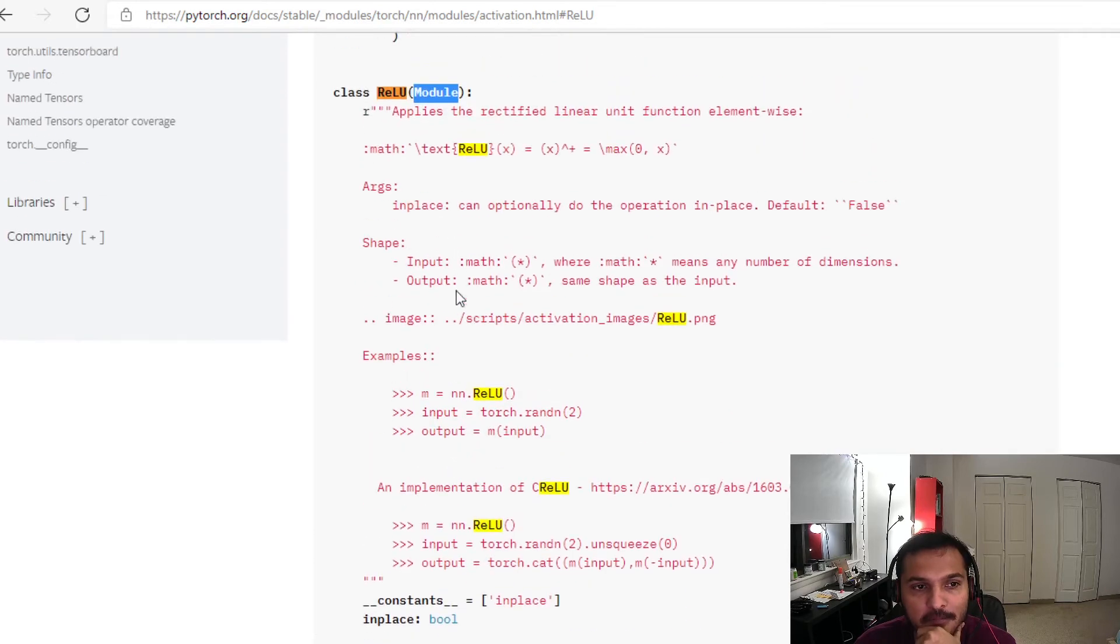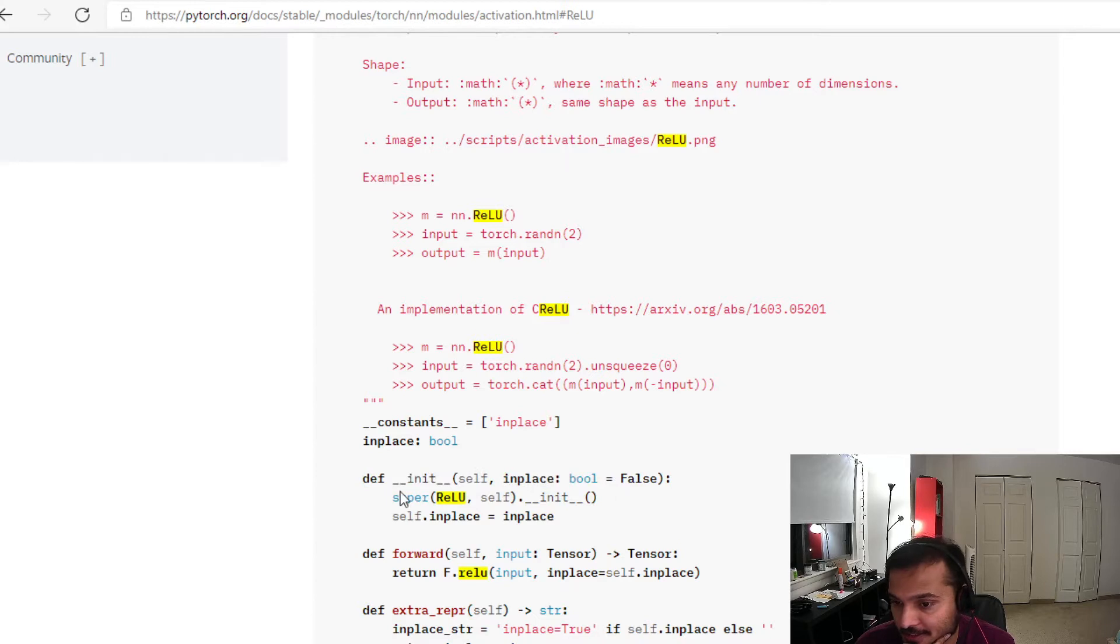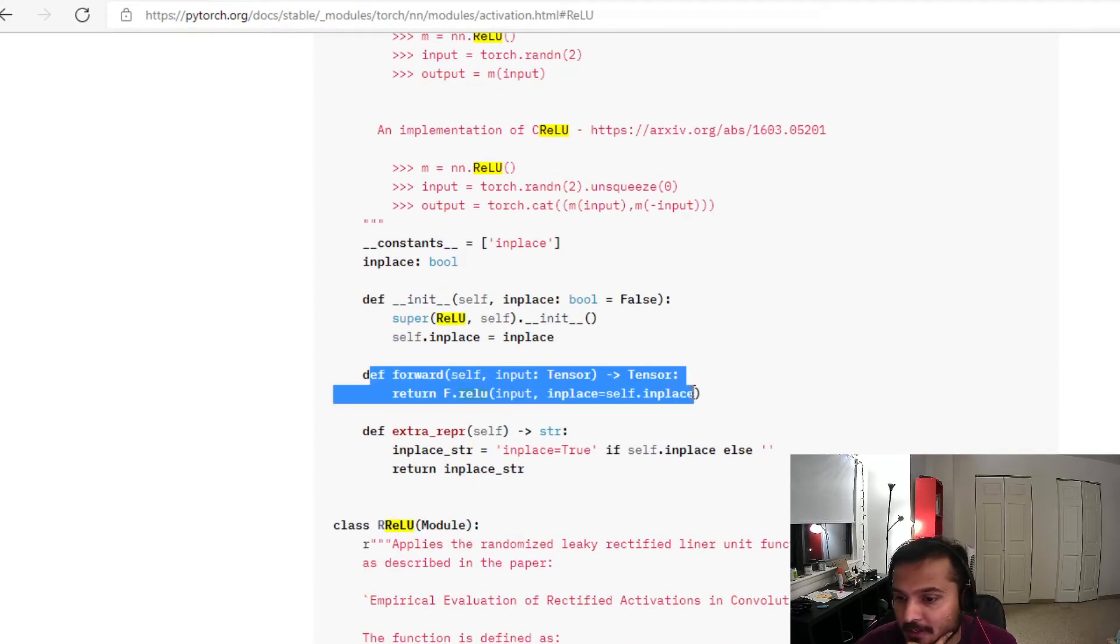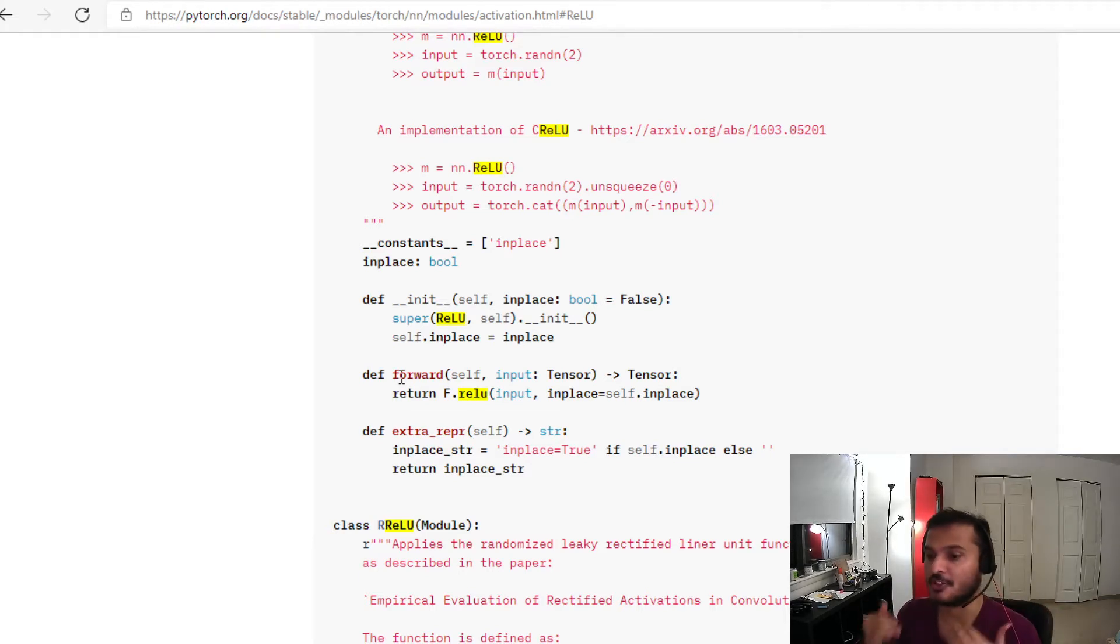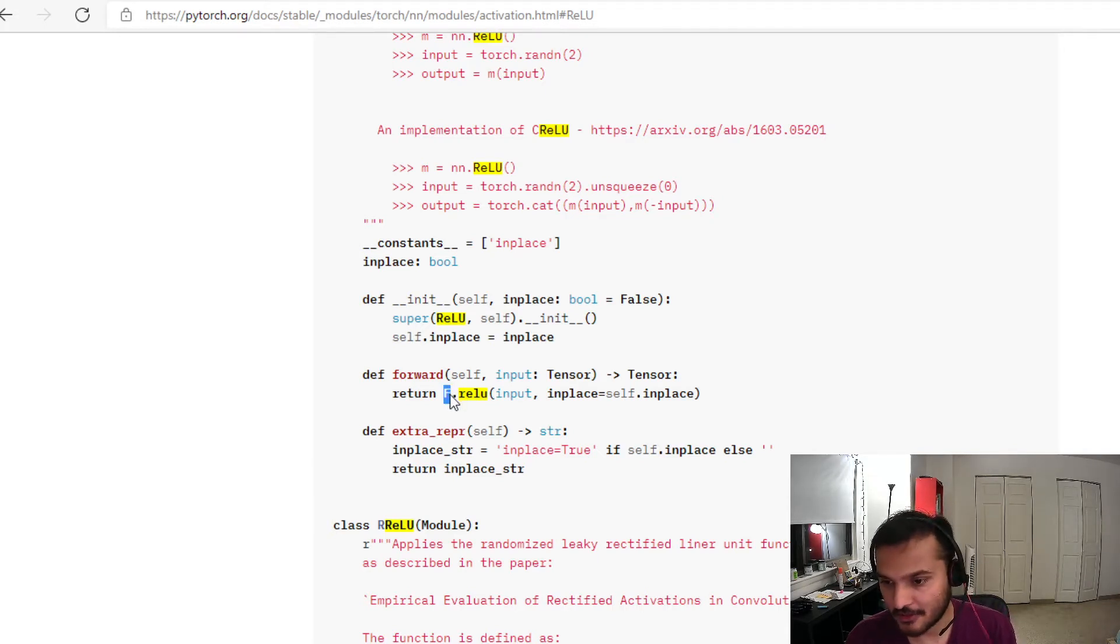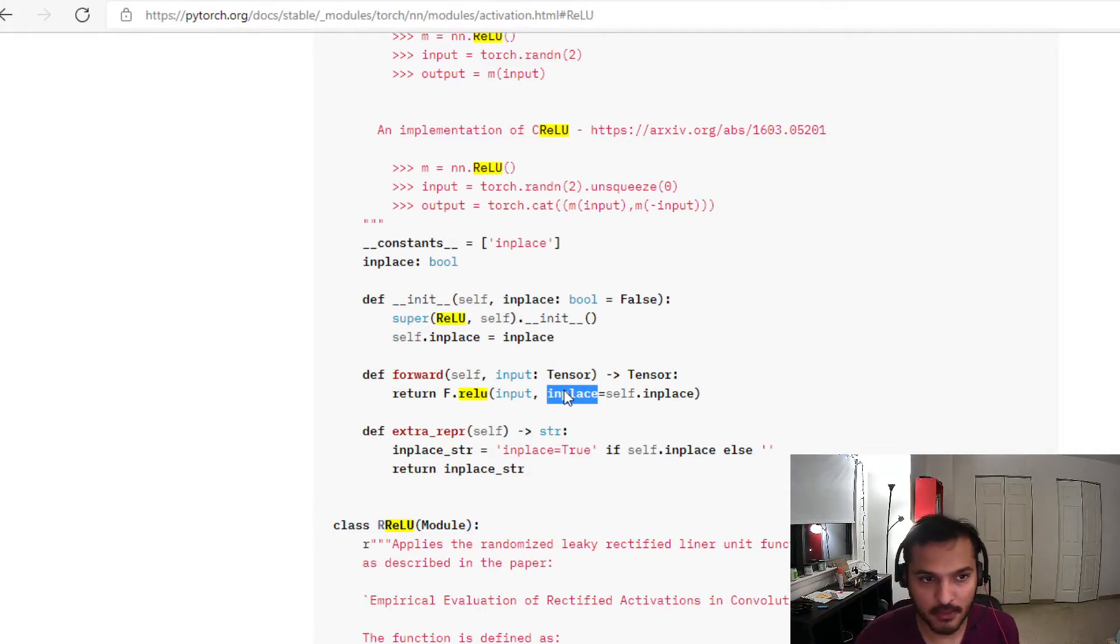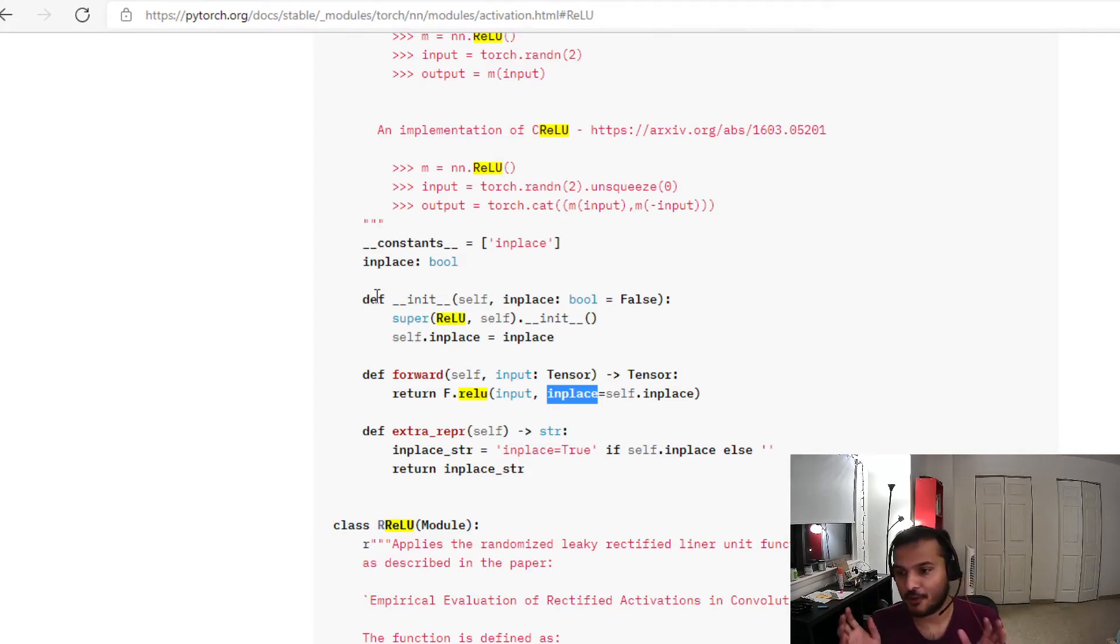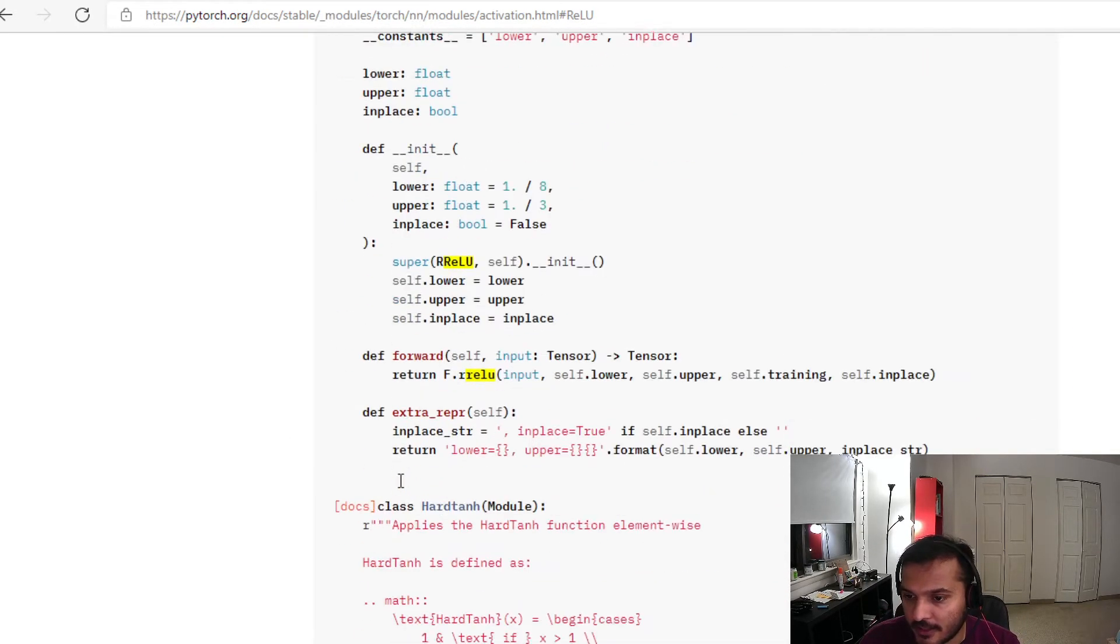And now when I click on the source, so this opens the source code for this. Basically all the activations are stored in this file and let me now search for ReLU. Okay great, so here is my ReLU class and look, its parent is again module, which is nn.Module. And for nn.Module all you need is to define a constructor, the init dunder dunder init constructor, and then a forward method.